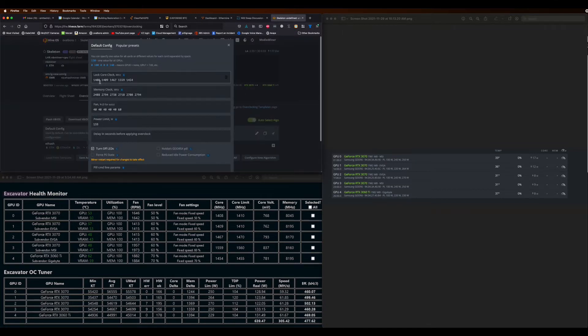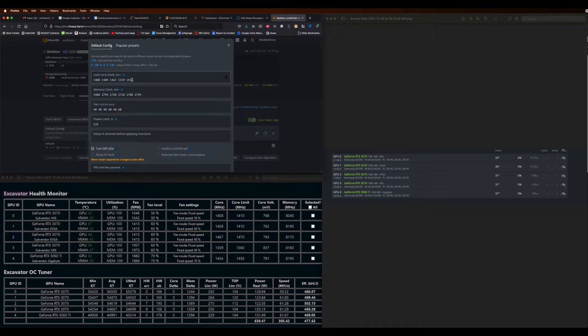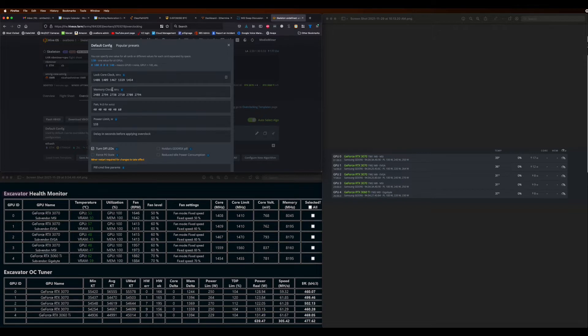So once that's done, hop into overclocks and you can see I've got all these values keyed in for the core clock separated by a space. I've got five cards, five values. Again, just make sure you're matching the correct GPU to the correct slot. Sometimes they move around.